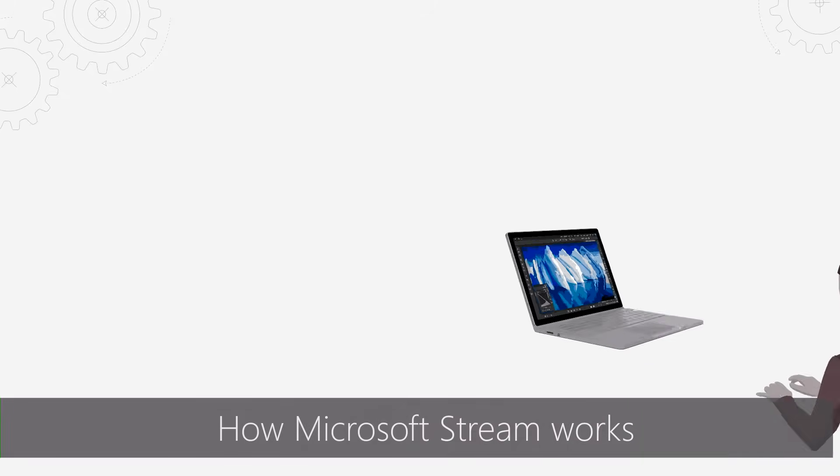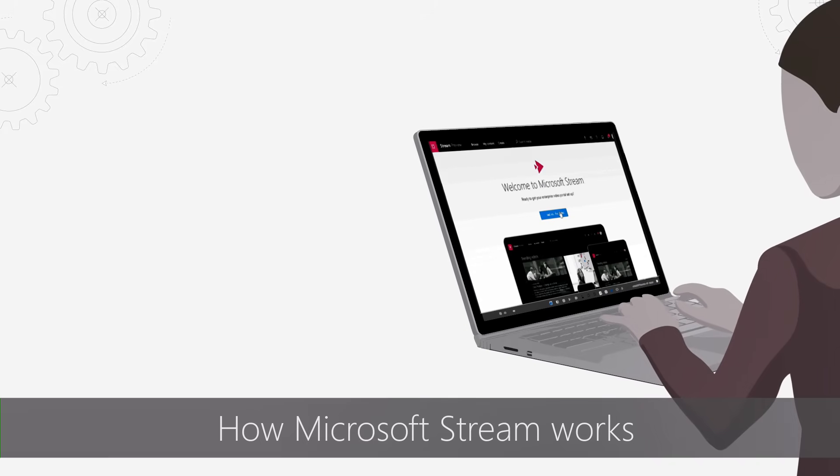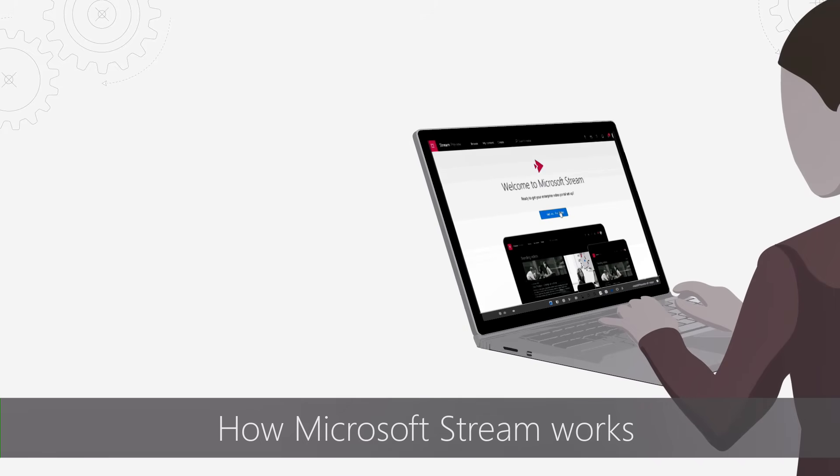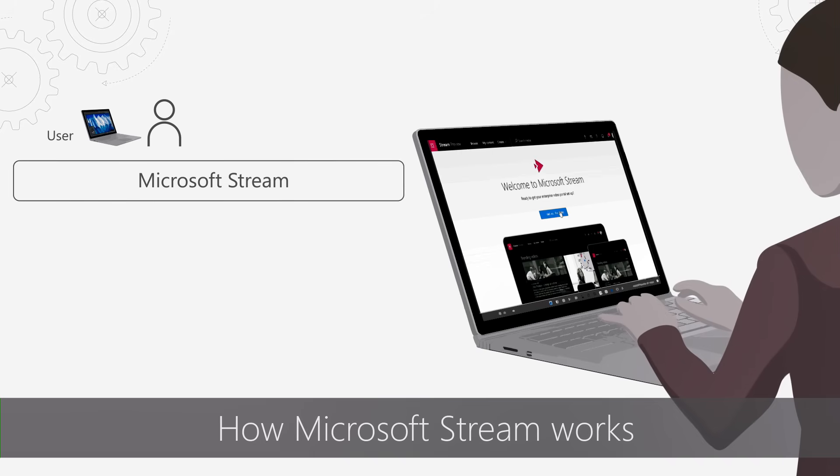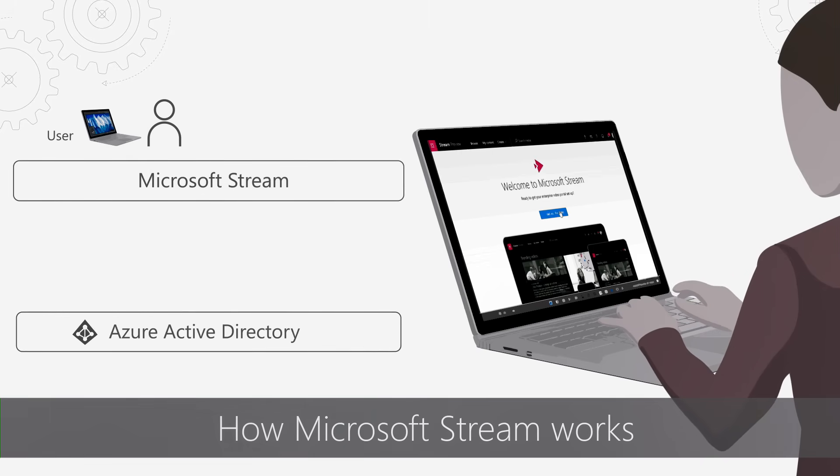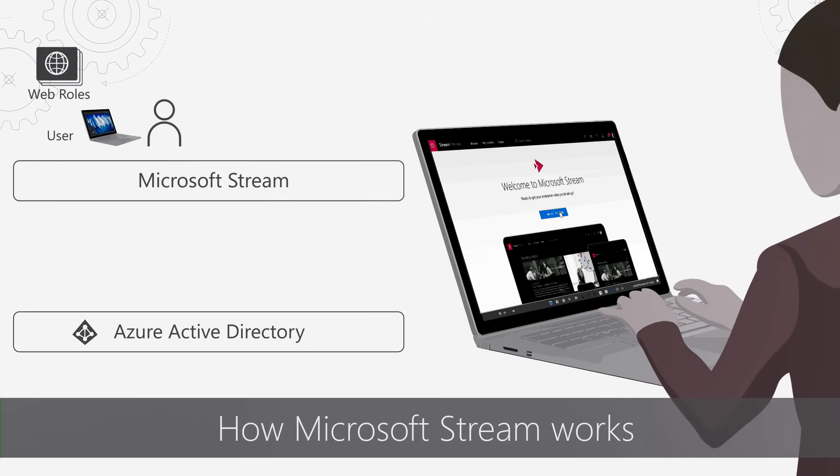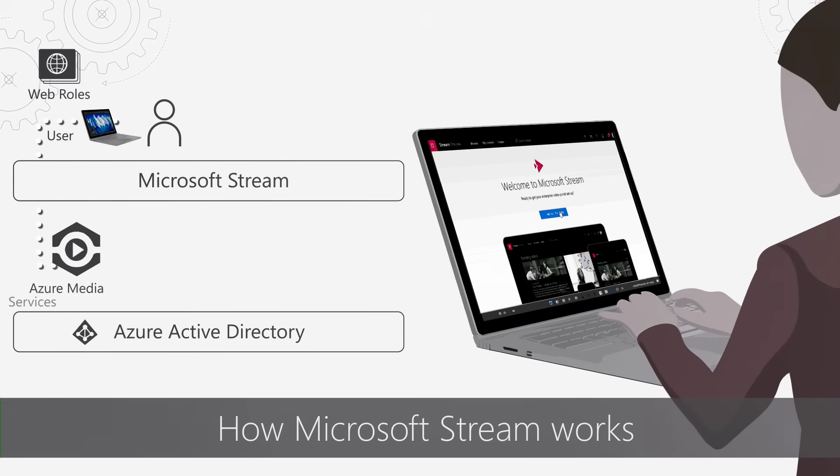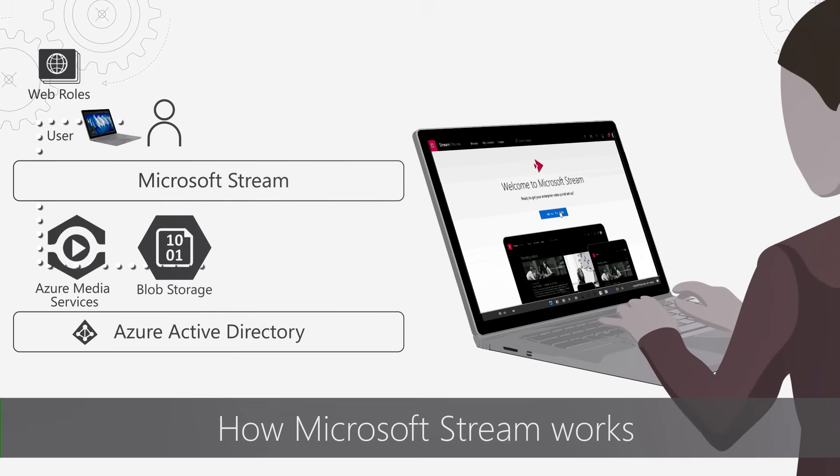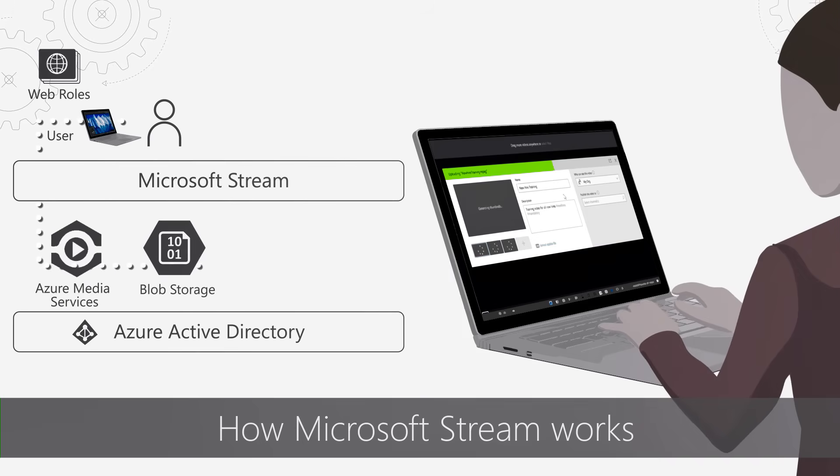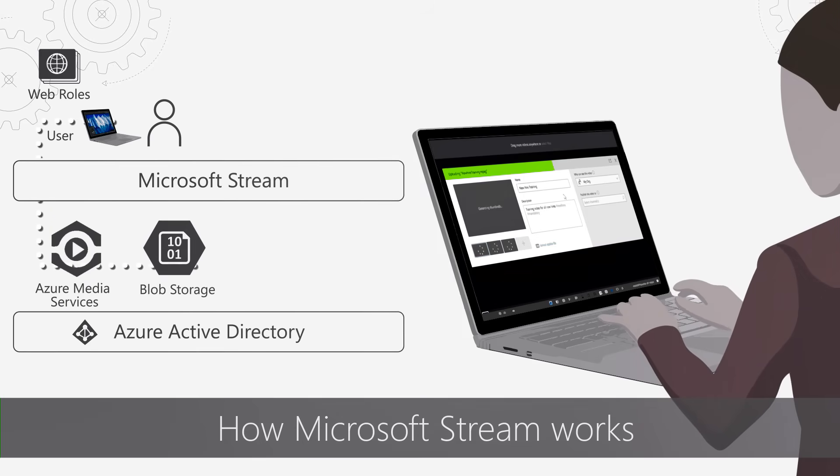Next, let's see how Stream works behind the scenes. When you log into Stream using your organization account, you're authenticated with Azure Active Directory. You are then able to upload your video content using the Stream interface that runs as an Azure Web role. From there, Microsoft Stream talks to Azure Media Services and the Blob service and uploads your video to Azure Blob.